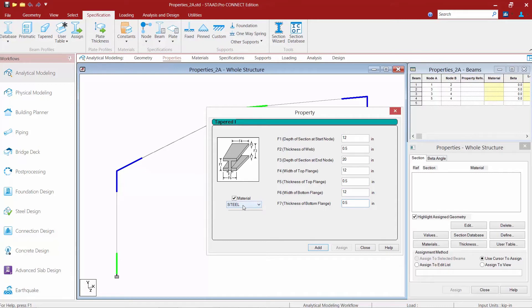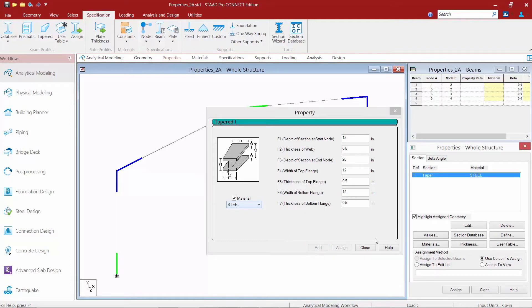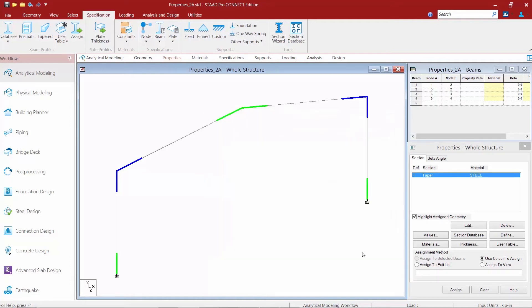I'm also going to ensure that I've selected my material as steel, and once I've entered my section properties I can go ahead and click on the add button and then I'll click close.